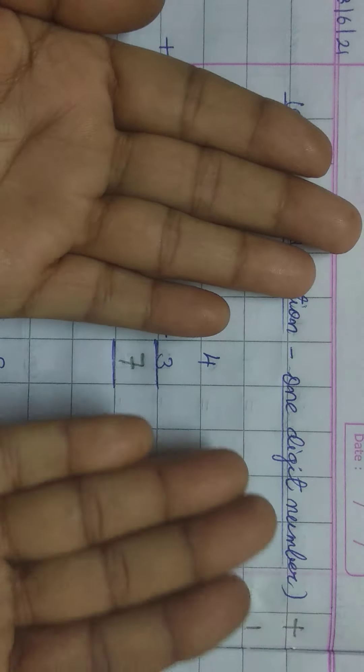Next 4 plus 3. For first 4, first number, take out 4 fingers in one hand and 3 fingers in second hand. Now, count them. 1, 2, 3, 4, 5, 6, 7. The answer is 7.